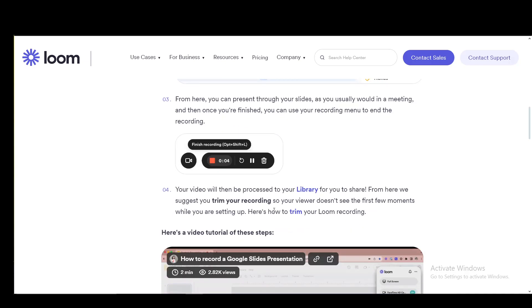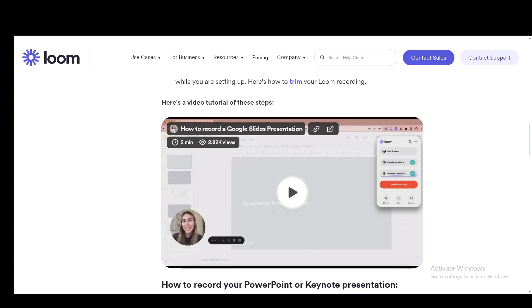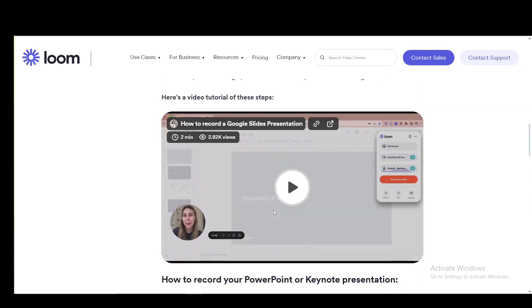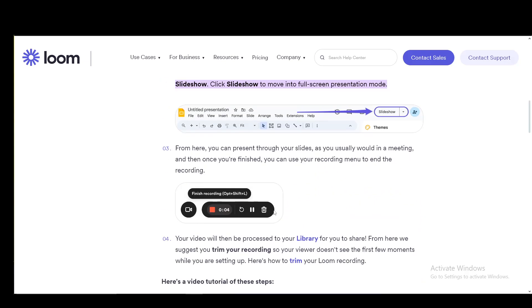Then this will be processed into your library for you to share, and it is suggested that you trim your recording so the viewer doesn't see the first few moments while you're setting up. And you can very easily edit it using Loom itself.